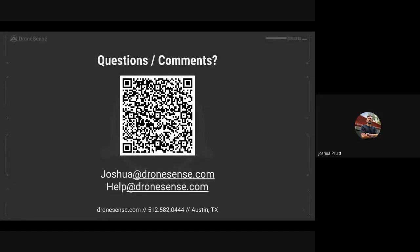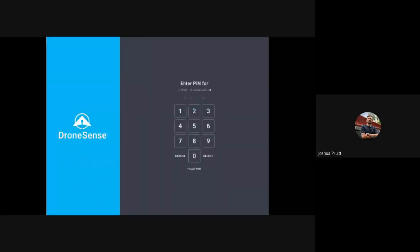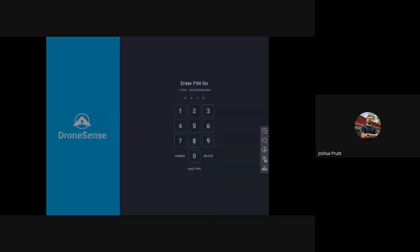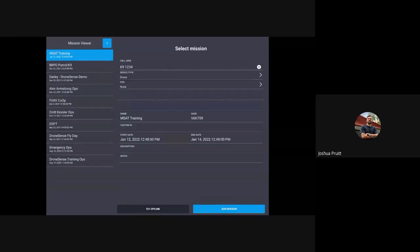I'm going to throw up that QR code to get into our support section. But what I'd like to do is jump in and actually look at MSAT and how this functionality works. I'm going to share my iPad screen. What you're looking at is my iPad at the standard login page for the DroneSense mobile application. I'm going to select my profile, enter my pin number, and we're going to land on our mission selection page. I'll select this MSAT training mission, and this next step is incredibly important — if you don't follow it, you'll end up not being able to stream.